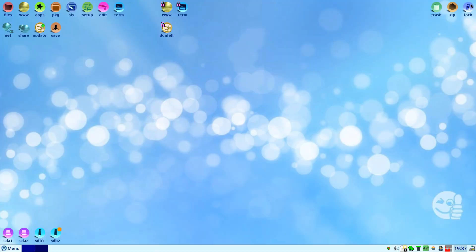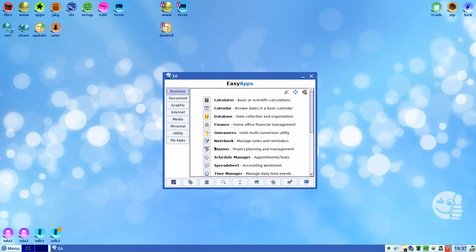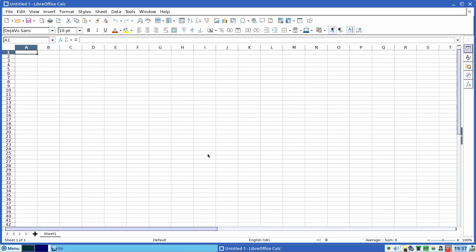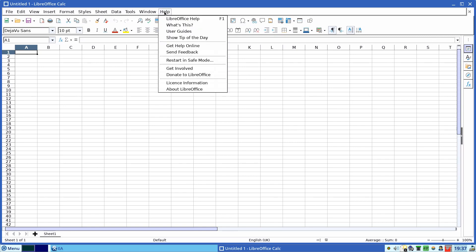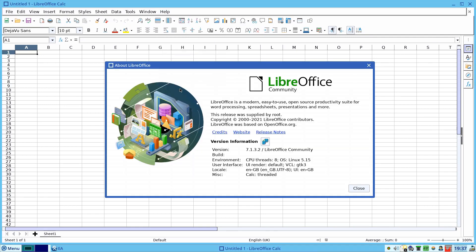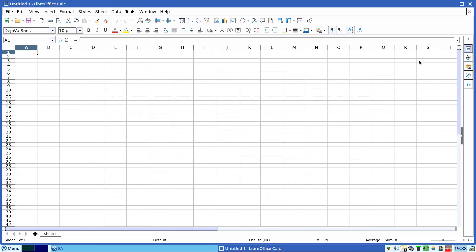Let's go Apps. This is Easy Apps, so this is business, calculator, calendar, database, finance, message. As of all pups it comes with everything you need. Spreadsheet, what is that? It's not generic, no it's LibreOffice. We like LibreOffice don't we? Easy to use. What version is it? Let's have a look. LibreOffice 7.1.3.2, that'll do for me.